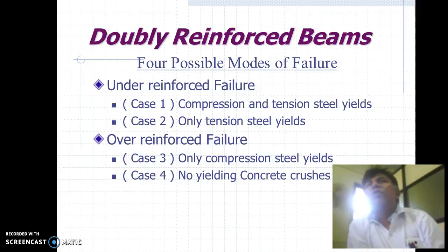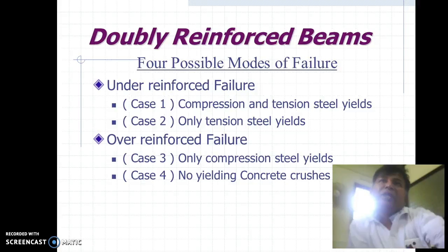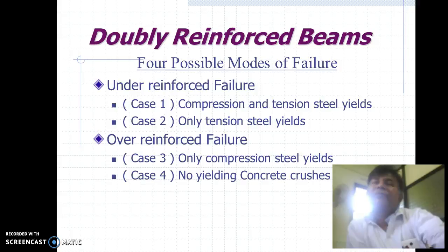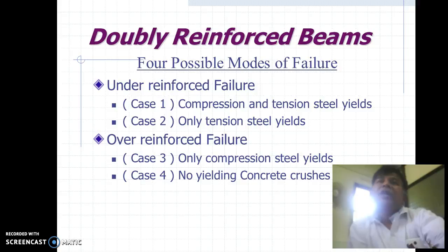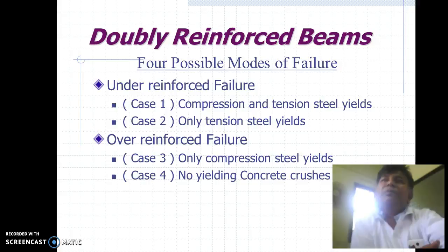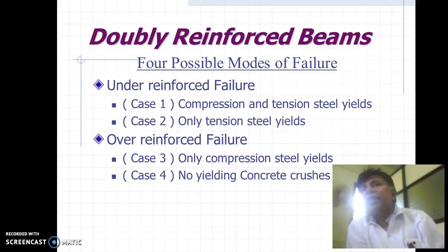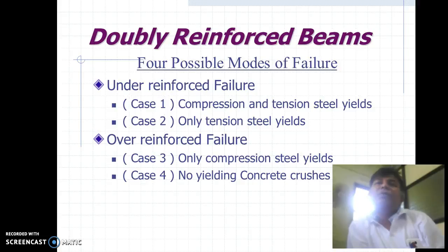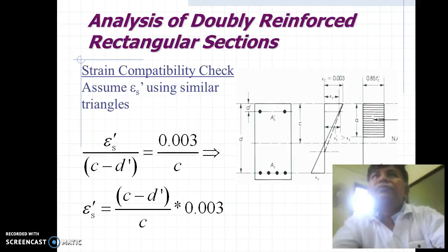There are four possible modes of failure of the doubly reinforced beam. For under-reinforced failure, we divide into Case 1 and Case 2. Case 1: both compression and tension steel yield. Case 2: only tension steel yields. The second mode of failure is over-reinforced failure, where the percentage of reinforcement is more. For over-reinforced failure, we take Case 3 and Case 4. In Case 3, compression failure of steel by yielding is considered. In Case 4, there is no yielding — concrete crushes.